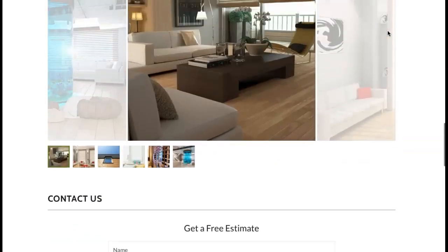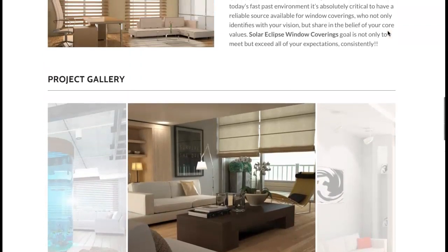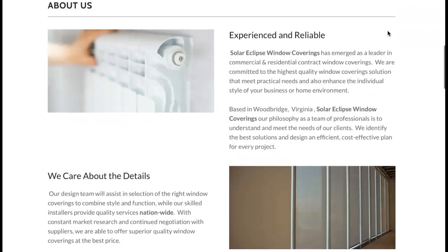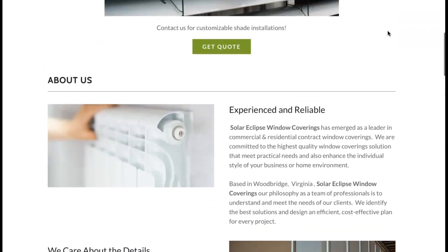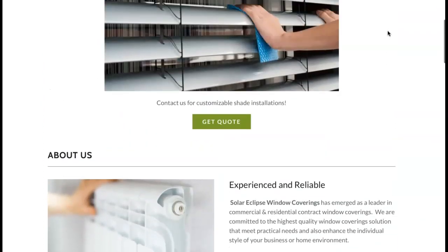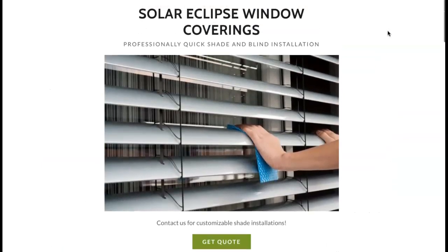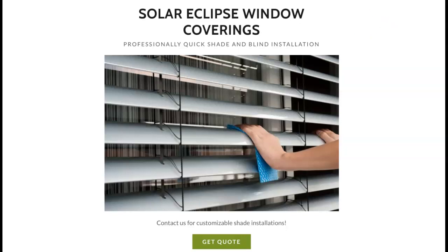So typically Google likes to see about 1,500 words of content on a homepage. I would suggest you add a bit more content to your site and that will give you more of an opportunity to be able to add in those keywords and key phrases that people are going to be searching for when they're looking for your services. That will help out a tremendous amount.